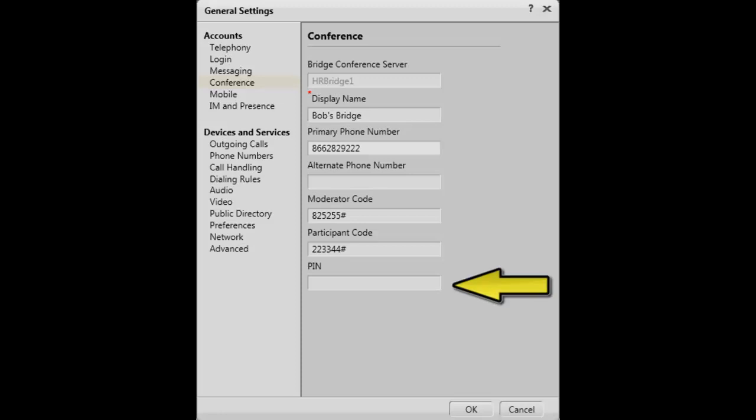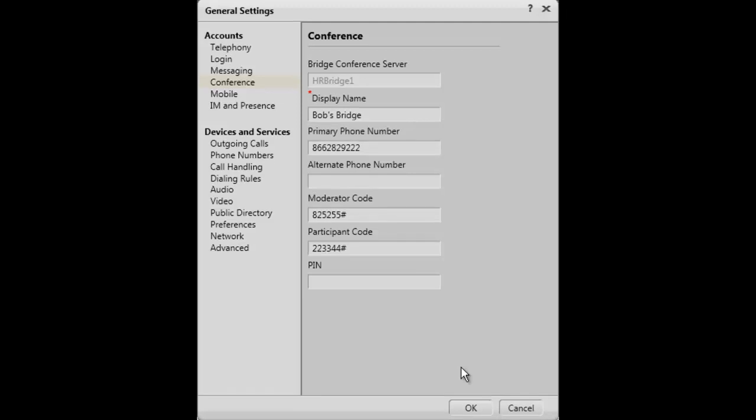Finally, there is an option for a PIN number entry. Once this has been completed, select OK for the changes to take effect.